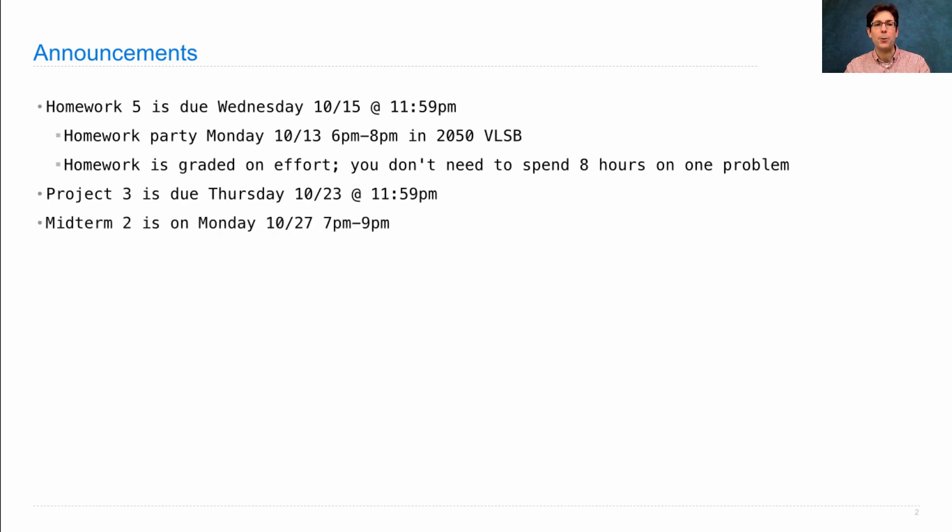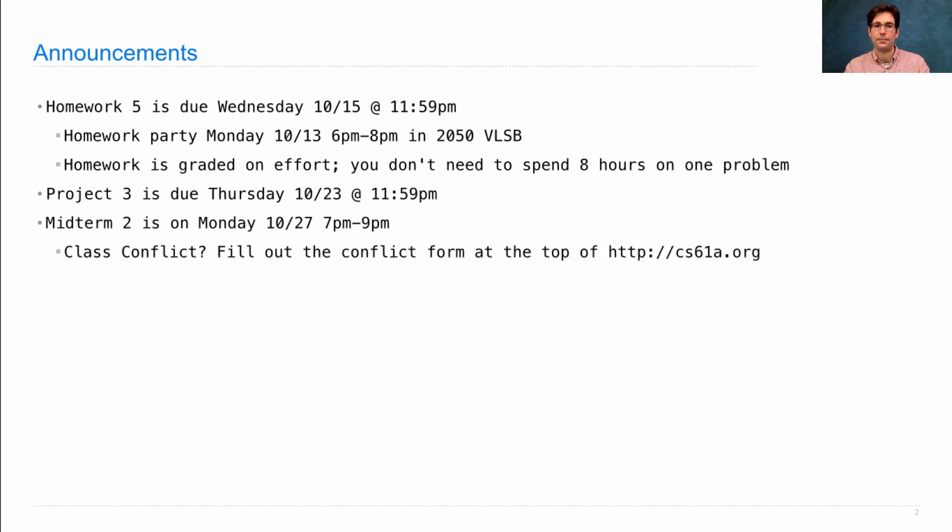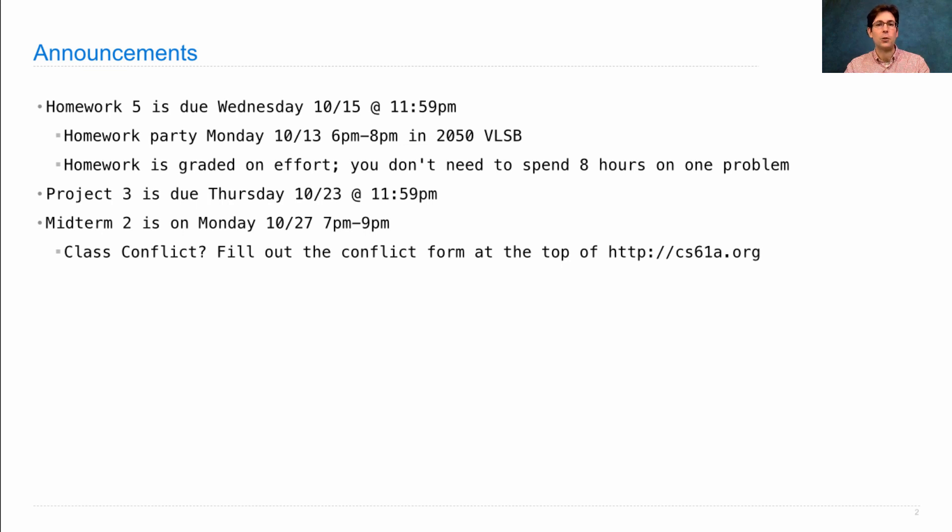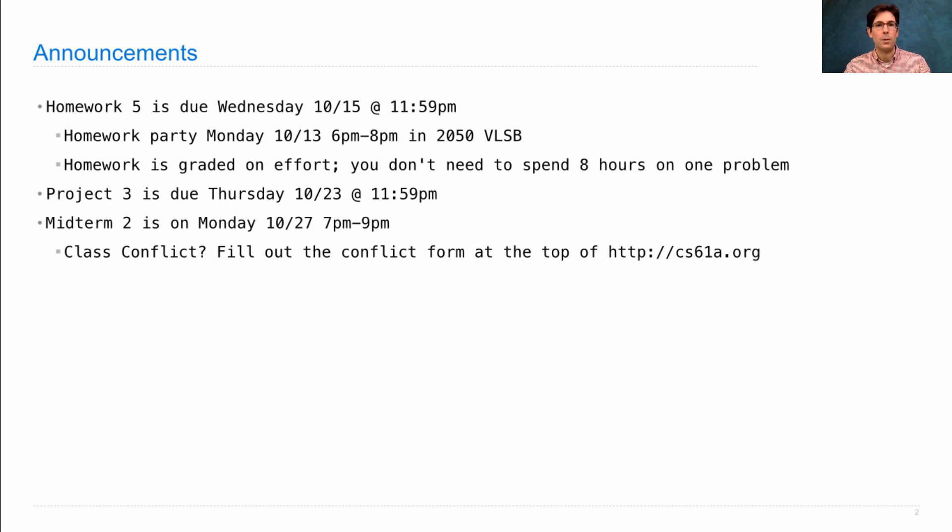Midterm 2 is two weeks from this Monday, so not next Monday, but the Monday after that. If you have a conflict that is a course, such as a lab session for one of your other courses, then please fill out a conflict form at the top of CS61A.org and we'll make sure to find another time for you to take the exam, which will likely be the following morning.